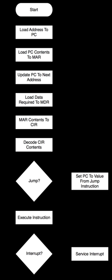In simpler CPUs the instruction cycle is executed sequentially, each instruction being processed before the next one is started.